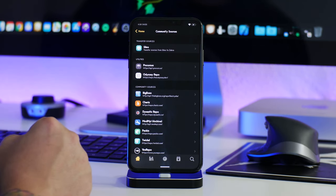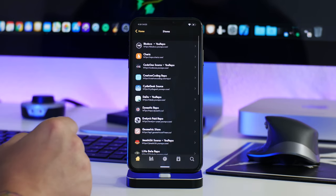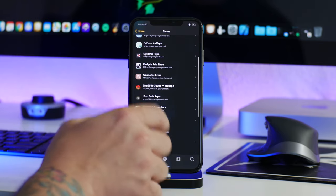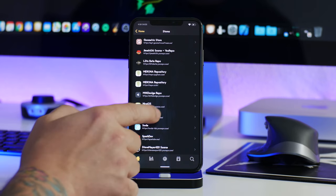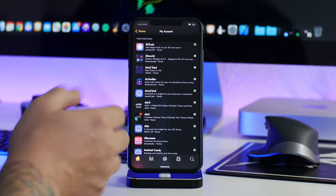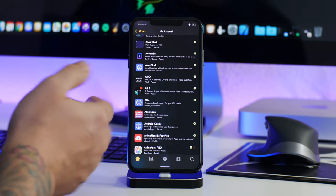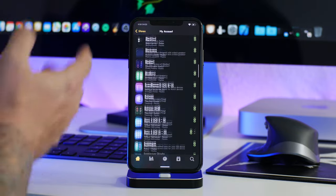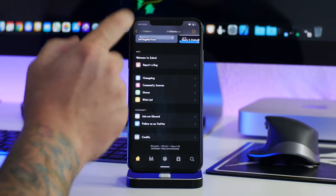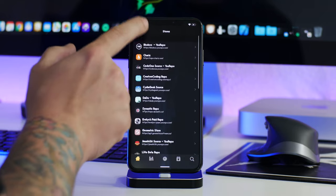You have a changelog so you can see all the updates and what they've done. Community sources is how you import other package managers' sources into Zebra. You also have a stores section — a lot of sources have you create an account so you can make purchases. Like with the PackX repo you have an account with them. You can sign into the store and see all your purchases for paid tweaks and themes. You only need to sign in once.